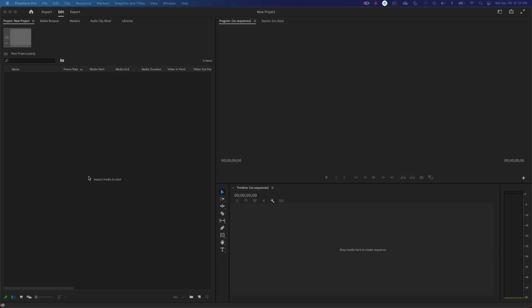Hey everybody, welcome to ChinFat. Welcome to the playlist of Adobe Premiere 2022. In these next few episodes, I'm going to be going over some of the project settings and the preferences. And this one is specifically going over the project settings.